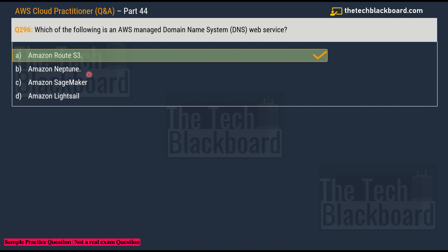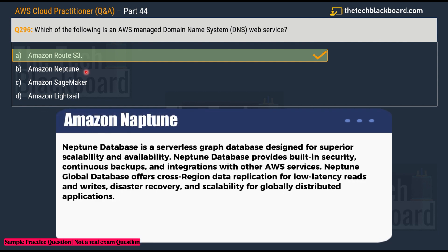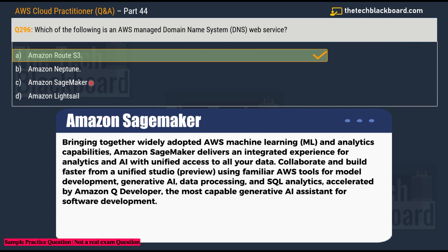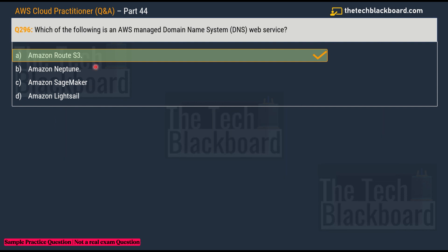Let me quickly cover the other answer options. Amazon Neptune is a fast, reliable, fully managed graph database service — not related to DNS. Amazon SageMaker is a fully managed service that gives developers and data scientists the ability to build, train, and deploy machine learning models. Amazon Lightsail is designed to be an easy-to-use cloud platform that offers everything you need to build an application or website, even with limited cloud knowledge.